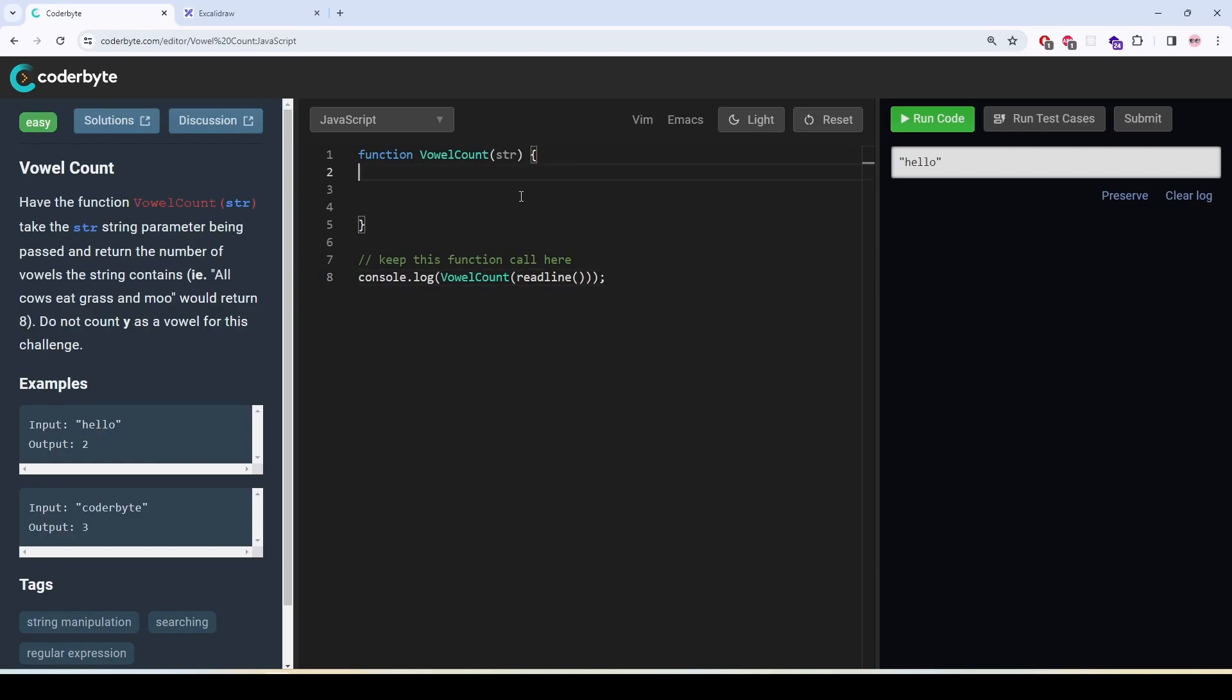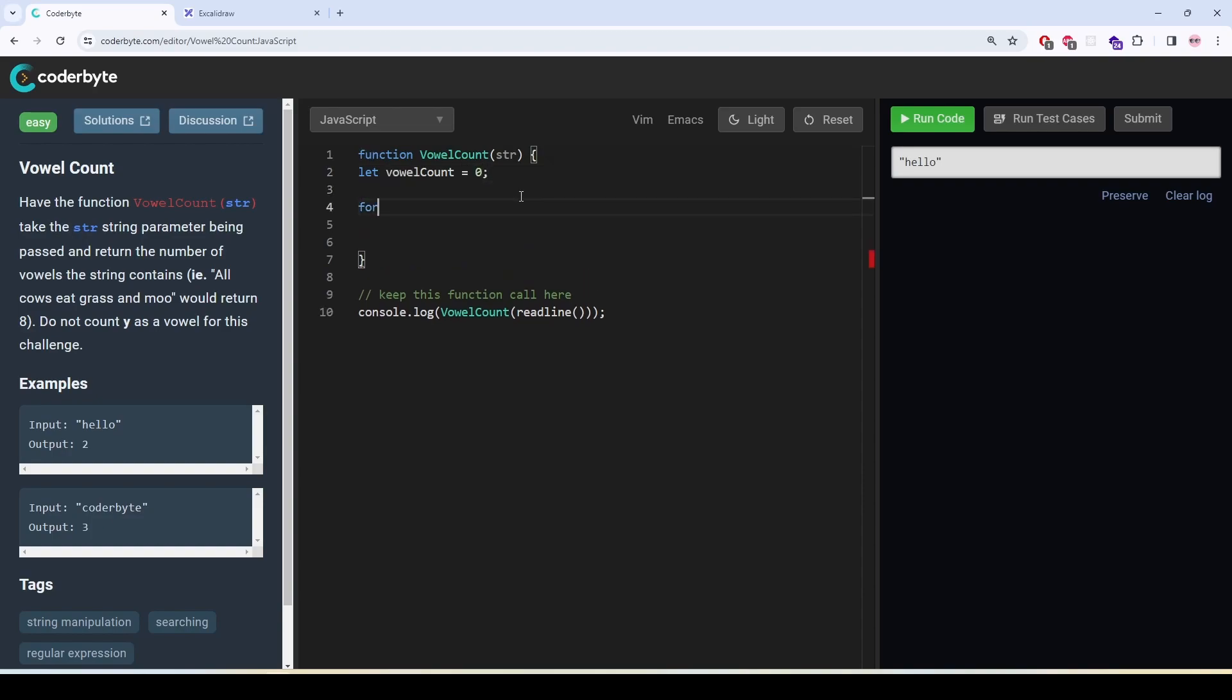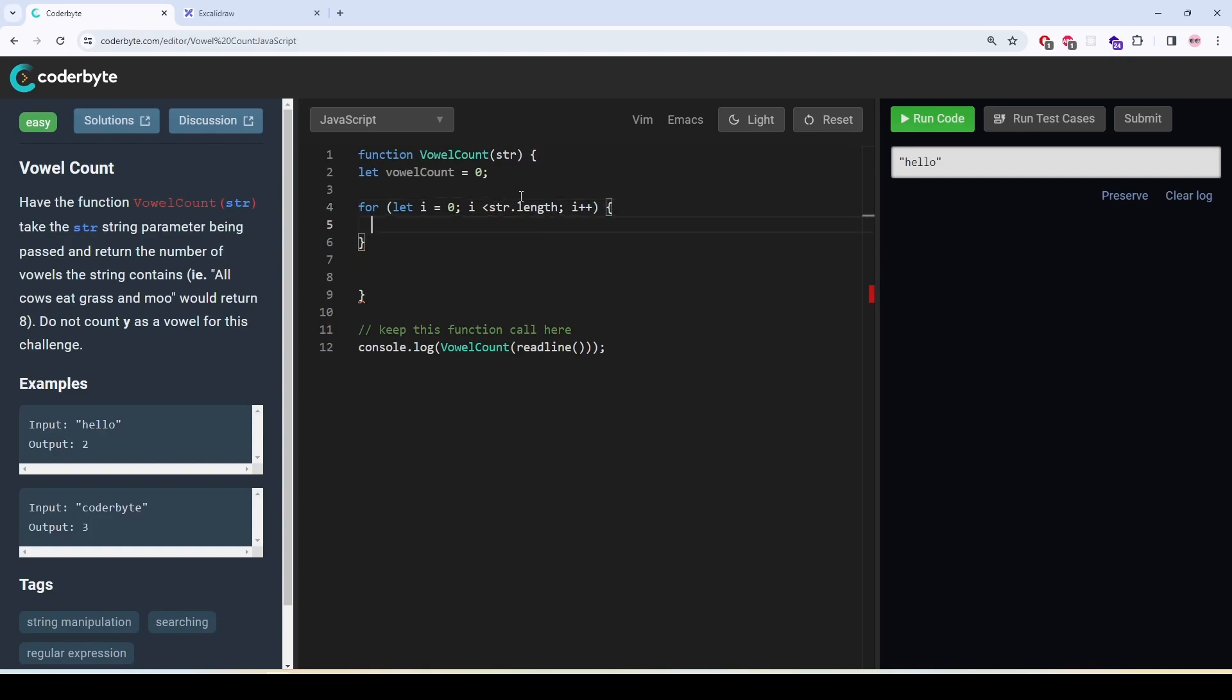So we are going to write let vowel count and it is going to be zero. For let i equal to zero, i is going to be less than string dot length, i plus plus, and then if the current value